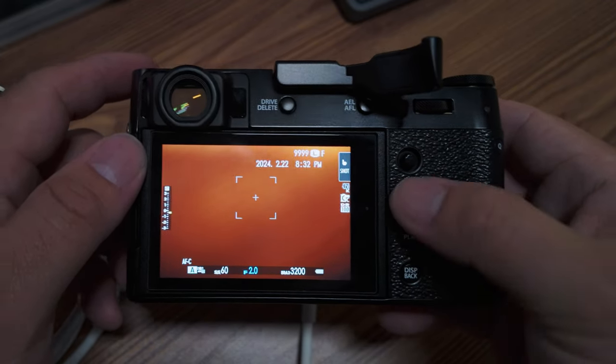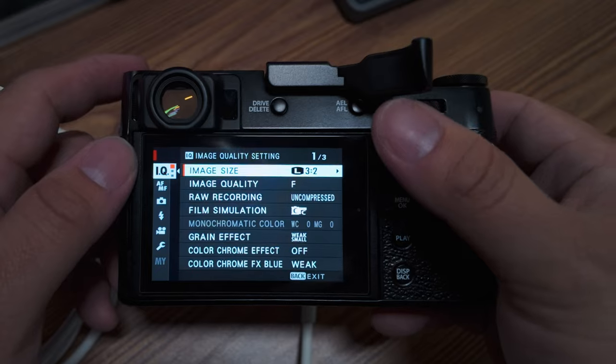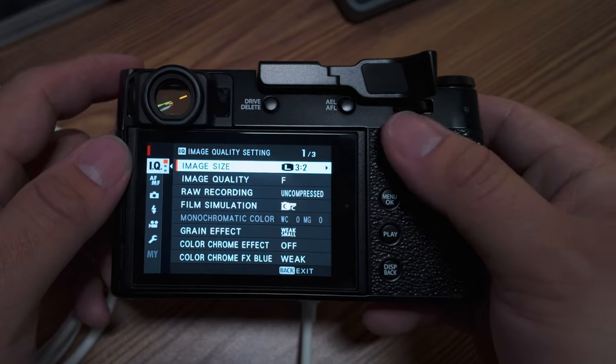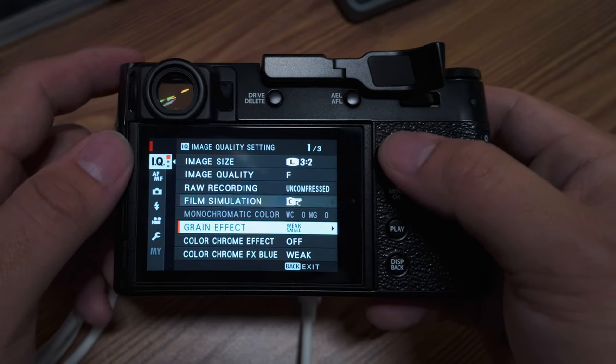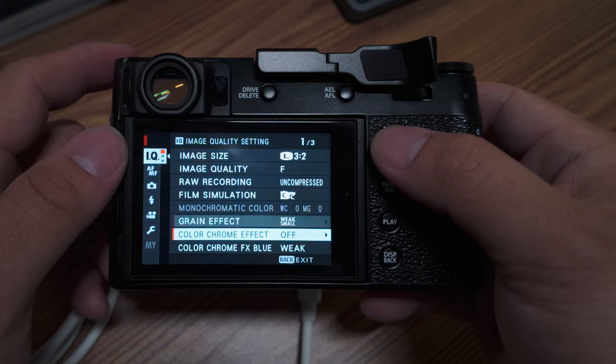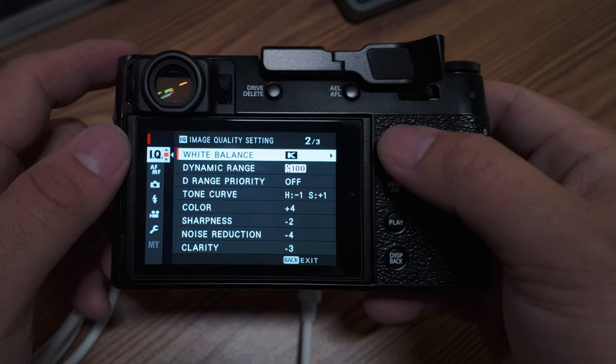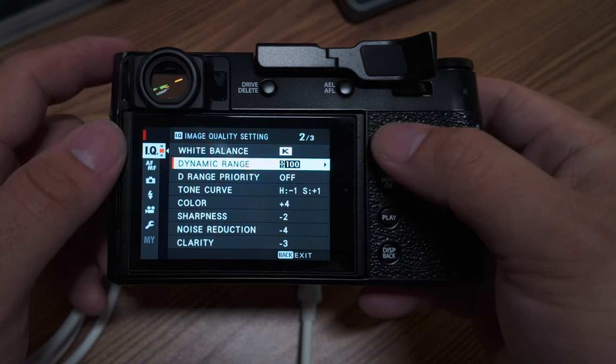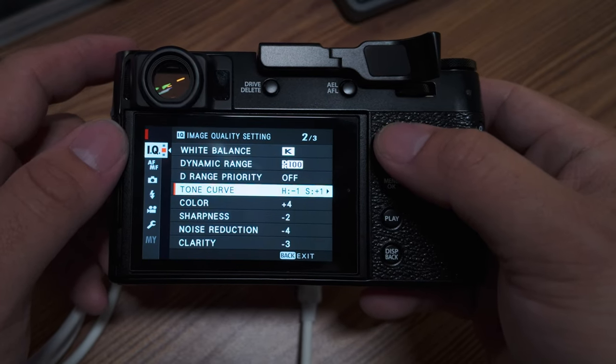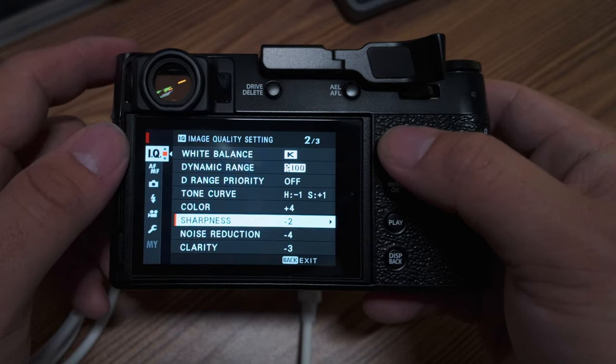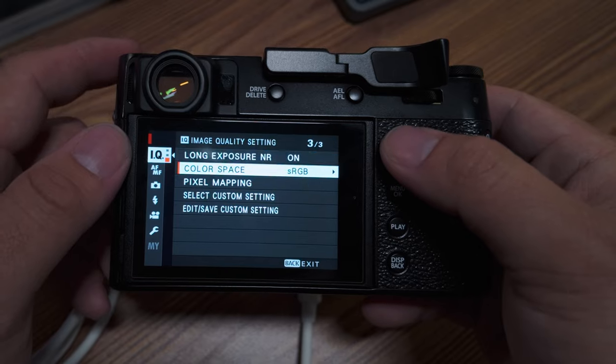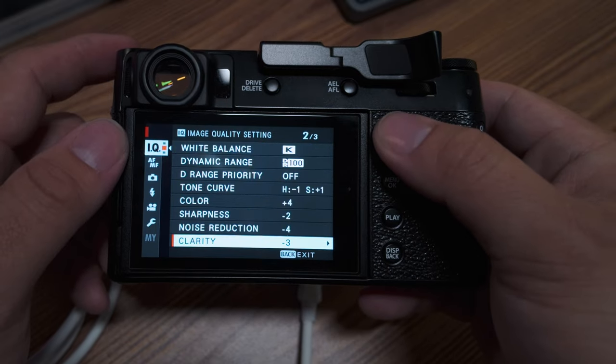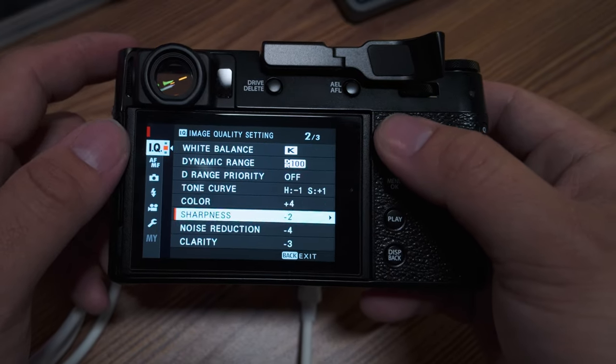Now I'm going to go into the menu and just go down the list. So classic chrome, weak, small. This will show you all the settings that you just saved on the computer are already in here and ready to go.